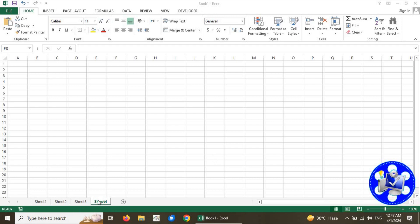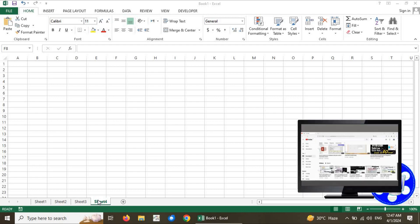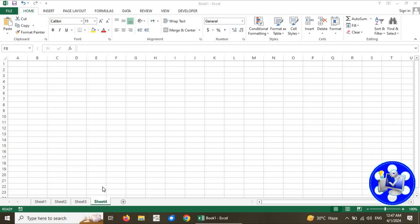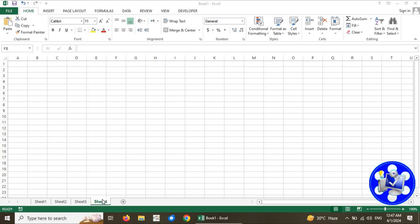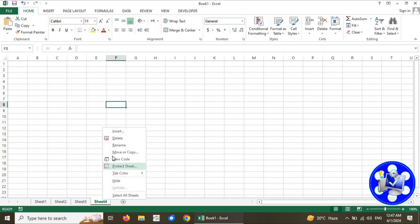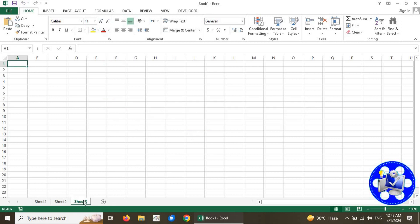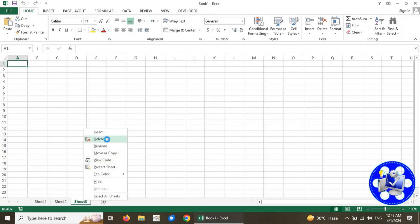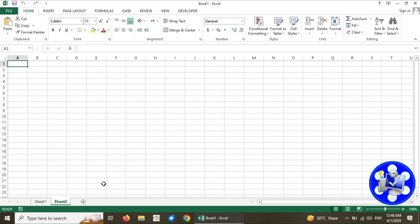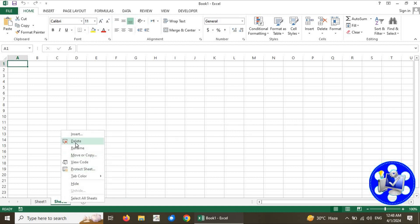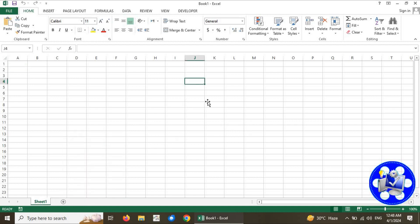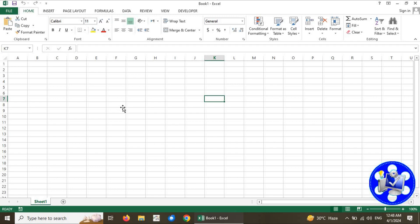I would like to show you how we can remove spreadsheets from Microsoft Excel. Just right-click on the spreadsheet tab and click Delete. Confirm by clicking Yes. Now I am going back to the default layout of the spreadsheet. This is the default layout of the spreadsheet.